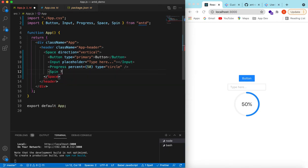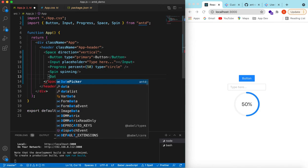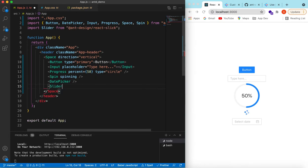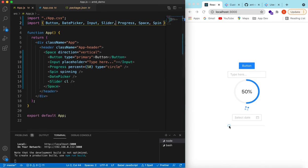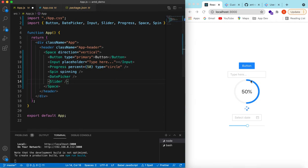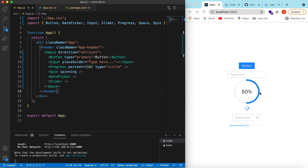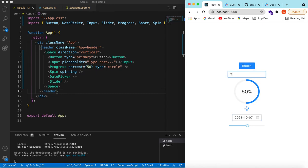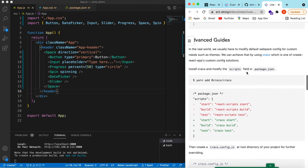Then let's add a Spin set to spinning, a DatePicker, and a Slider. Here you go — I think these are enough components to customize. Right now you can see all of these are some shade of blue. When you focus on an input there is a blue border, and the text color is black. The border is also blue.